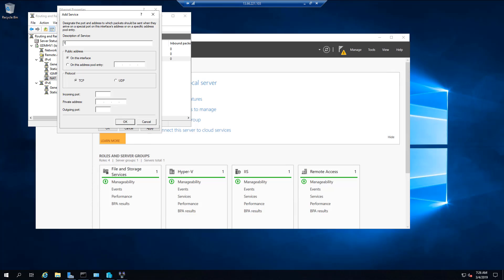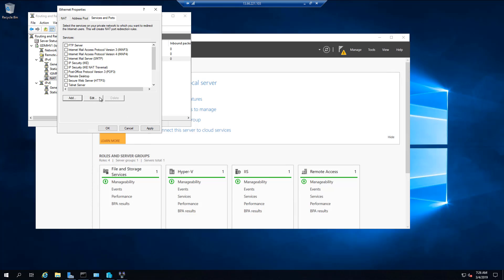Now use the following settings. The description of the server shall be TCP 443-10.10.1.6. If your address pool ends at a larger number, then choose that instead. Now select Address Pool Entry and type in 10.10.1.6 — again, if your address pool ends later, then type that instead. Now select TCP; the incoming port shall be 443. The private IP address can be 192.168.100.99 and the outgoing port shall be 443 as well. Now click on OK.